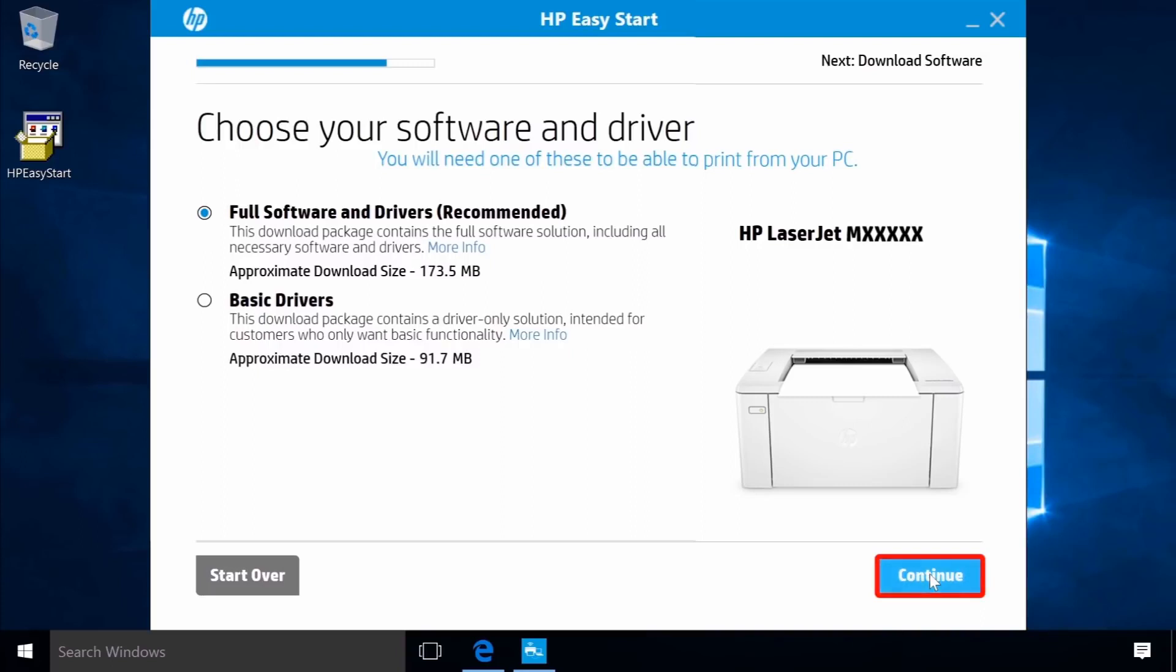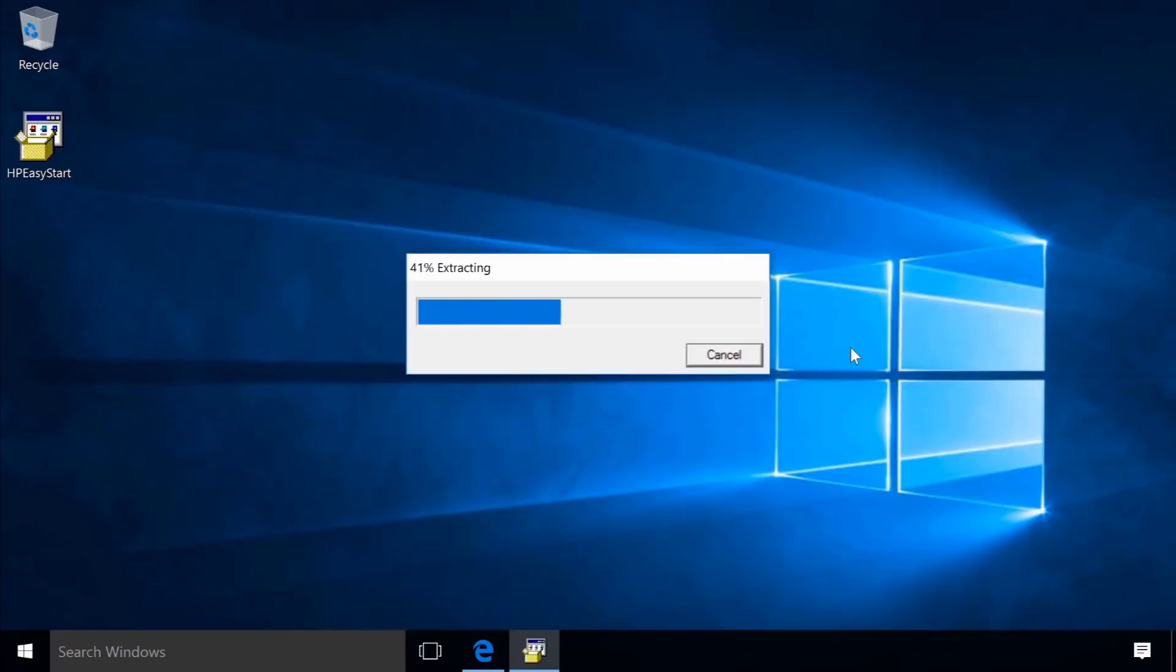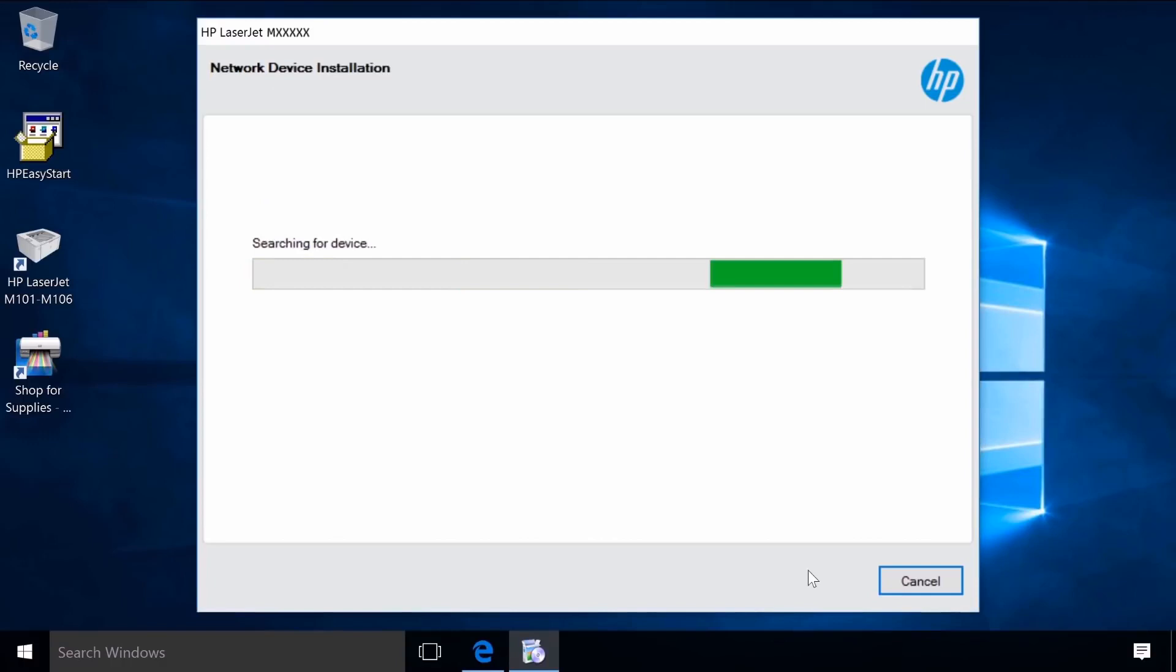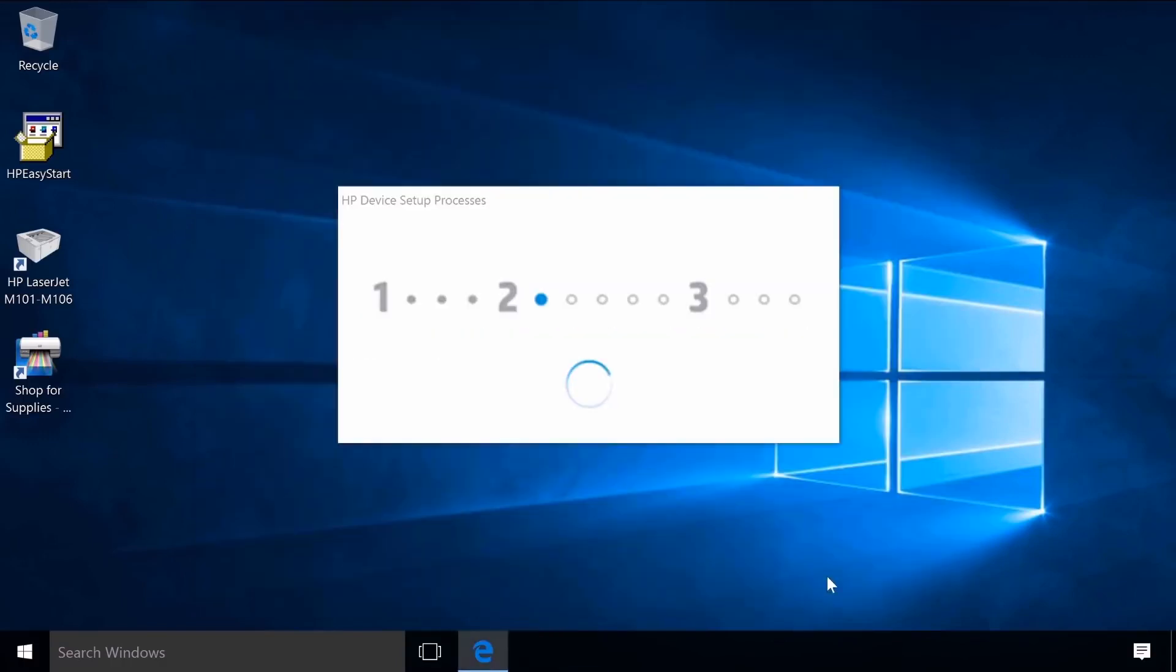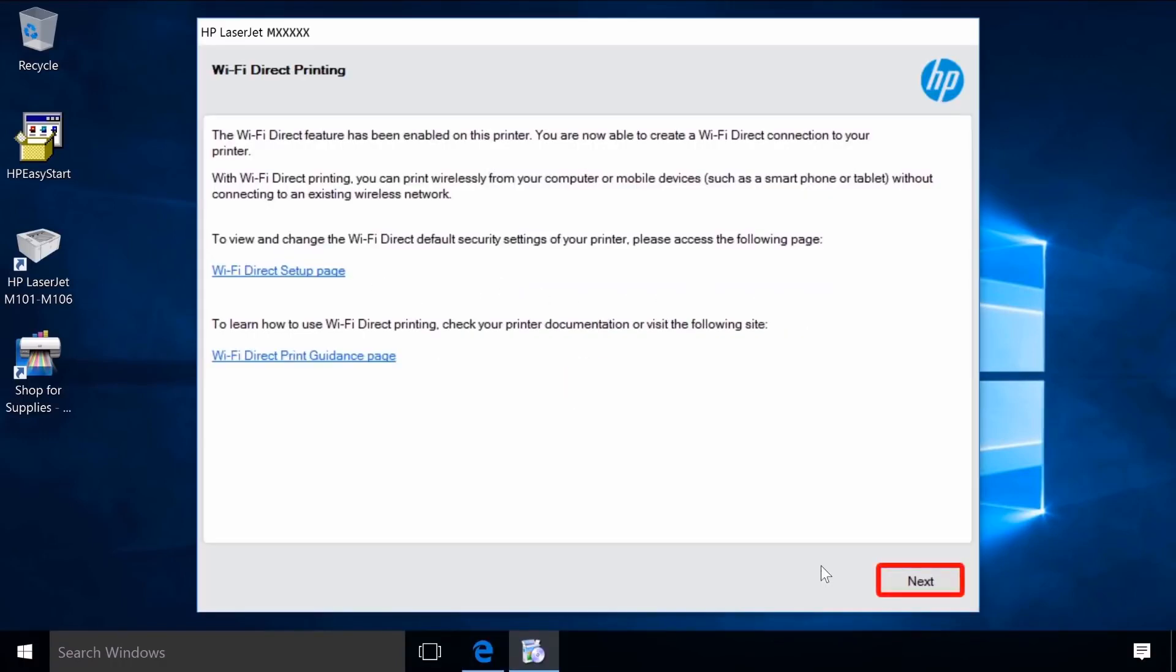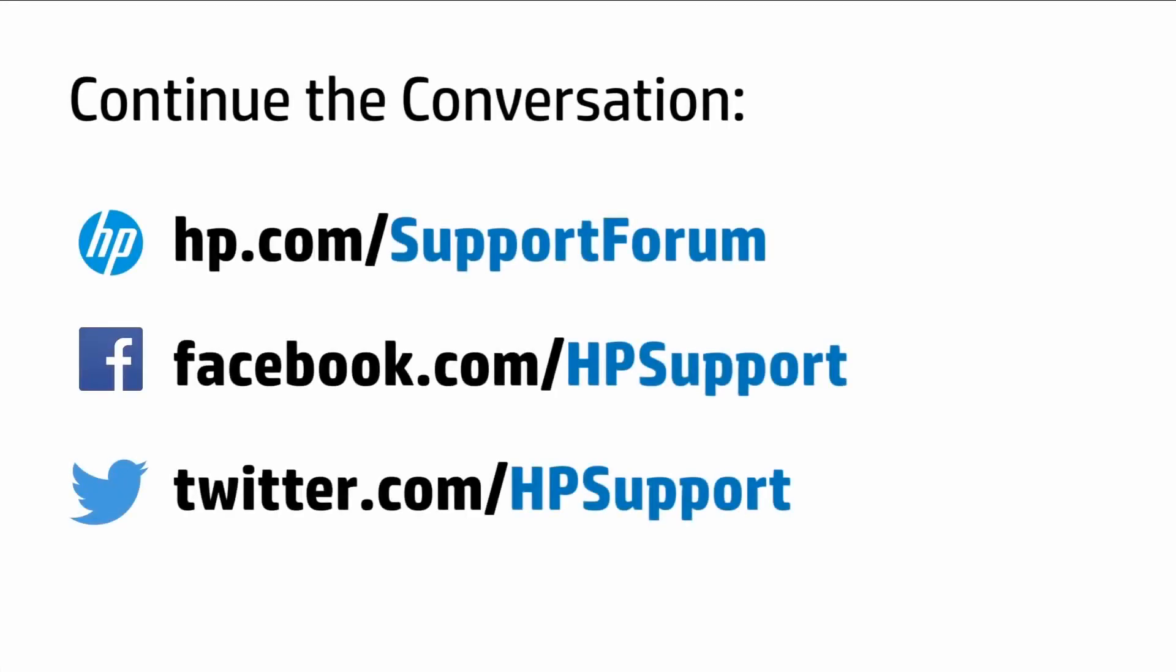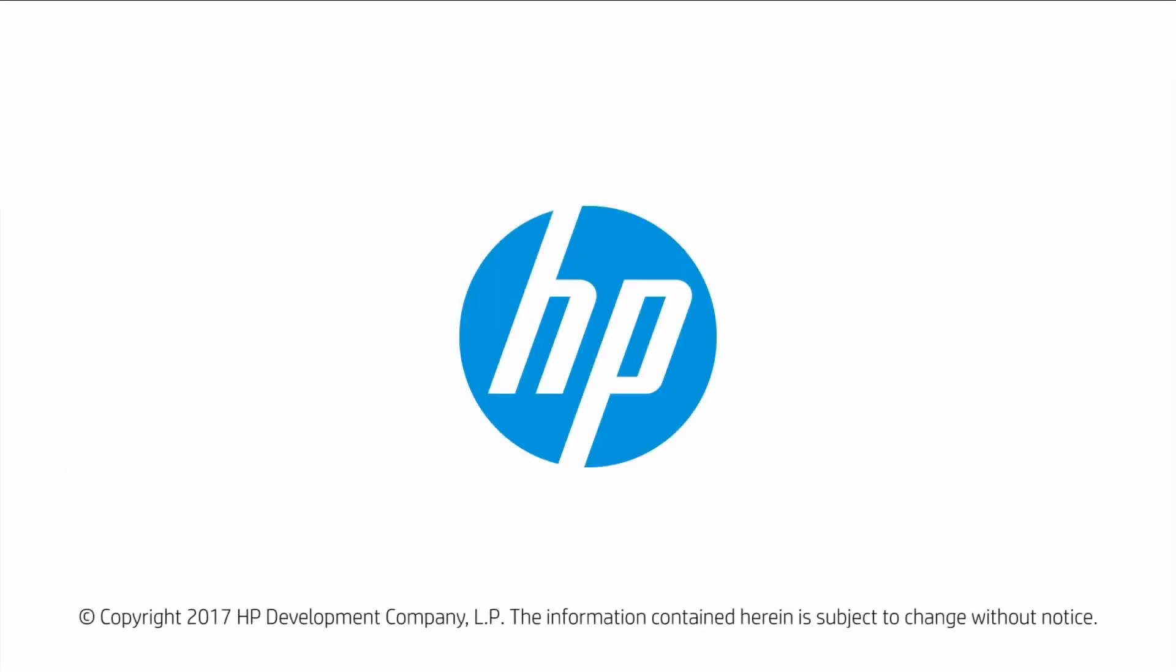Click Continue to download the printer software. The software extracts and launches. Follow the additional prompts to complete the software installation and setting up the printer.